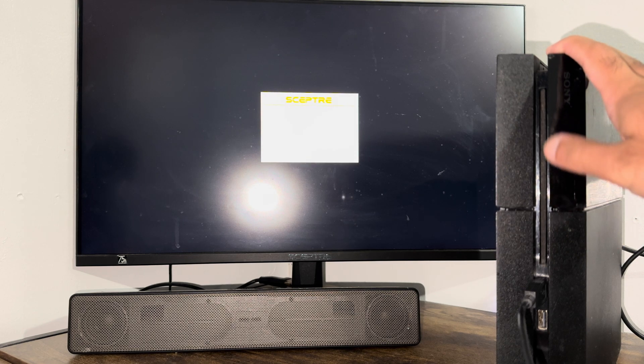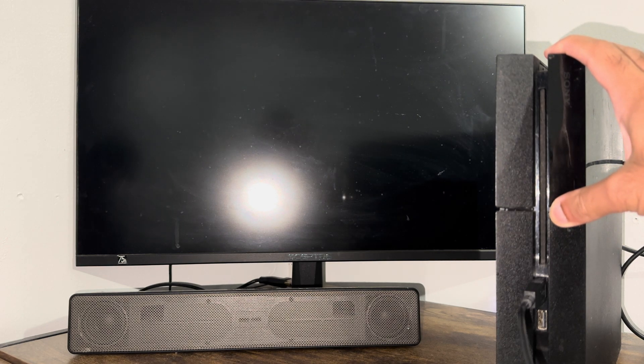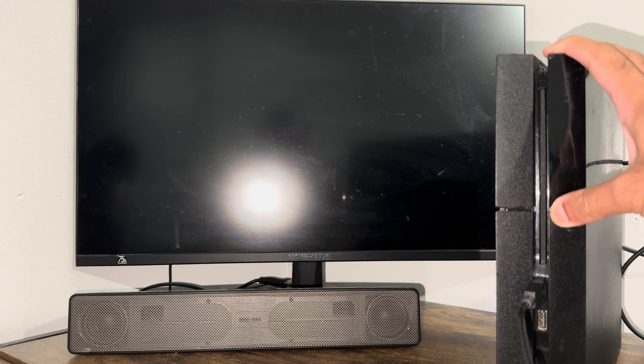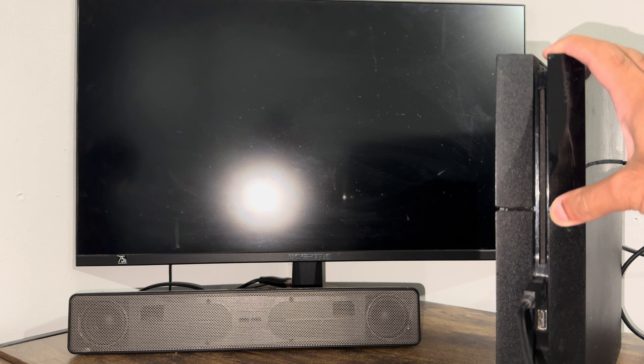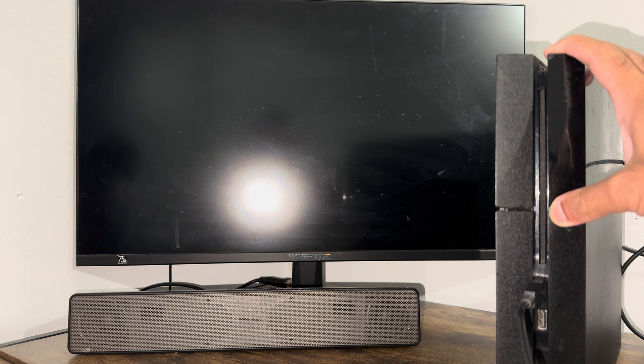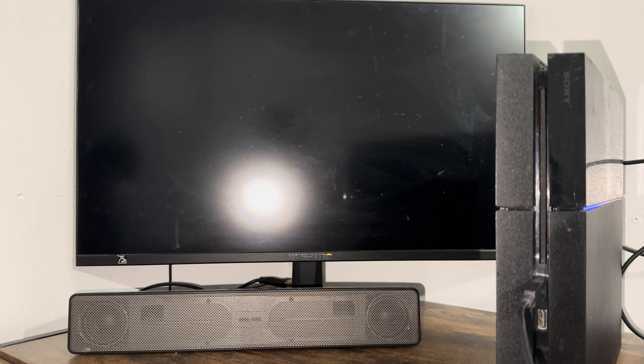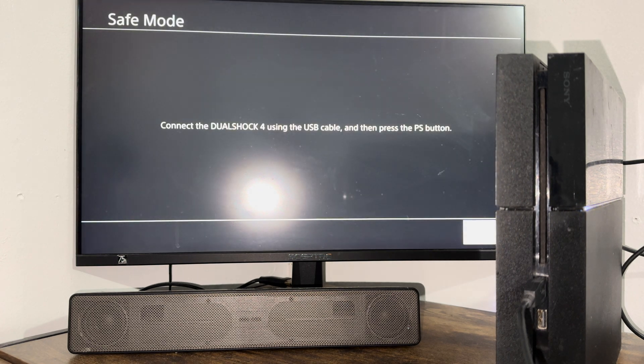So my PlayStation doesn't make any beeps, but you should hear two beeps. One for when you press the button, two for after like eight seconds. If you're like me, it takes about eight seconds, so I'm going to let go. Hopefully I did it right. And safe mode pops up.